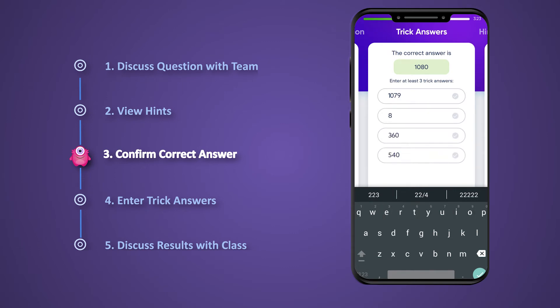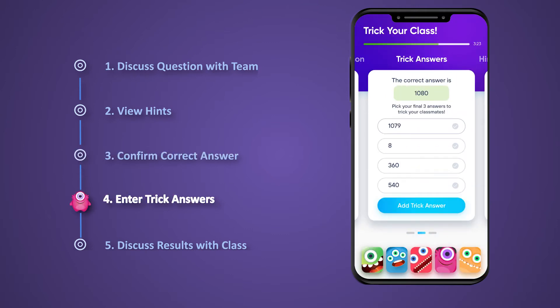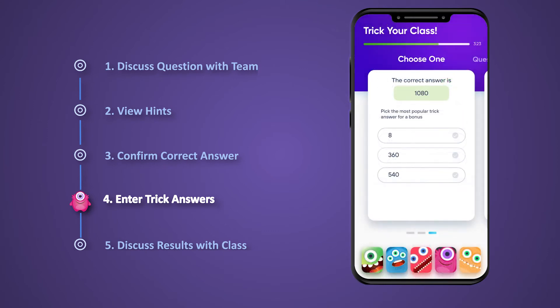The more a team's trick answers fool their classmates, the more points they get. While formulating the correct answer, any incorrect ones that are entered are automatically added to the list of trick answers. Each team's trick answers along with the right answer are then mixed together and displayed to classmates who try to choose the correct one. While everyone is debating and voting on the right answer, the team that created the trick answers is challenged to choose which one they think will fool the most classmates. If they guess correctly, they'll earn bonus points.